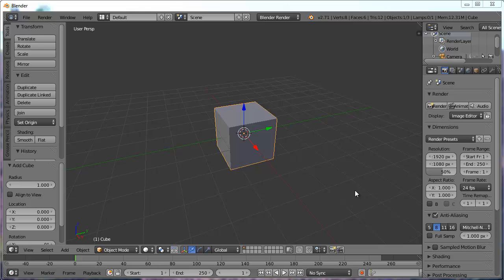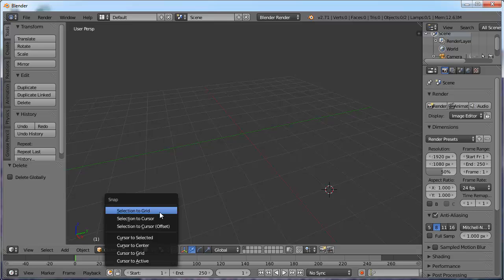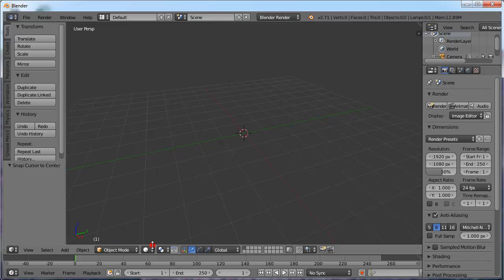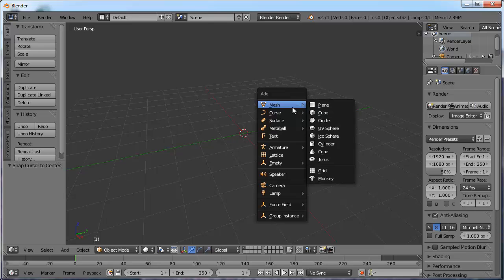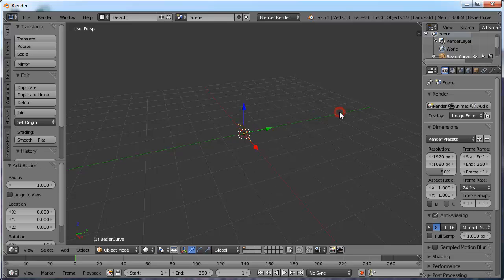I'm going to get rid of this cube, so I will delete it. And my cursor, Shift-S, I want it to go to the center. It doesn't really matter. I'm now going to Shift-A or go to my Add menu. And instead of a mesh, I'm going to come down to the next one. We're going to branch out beyond the mesh menu and go down here to Curve.